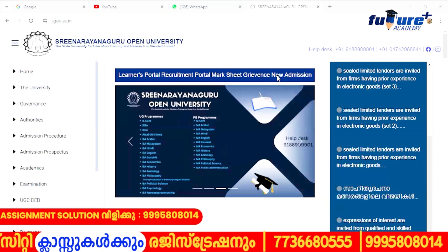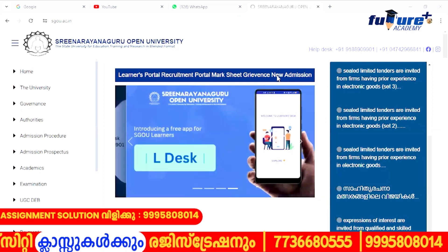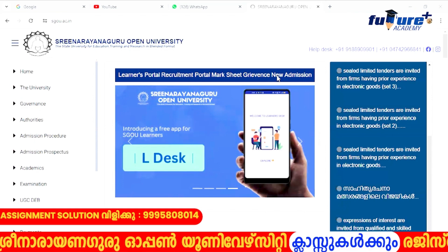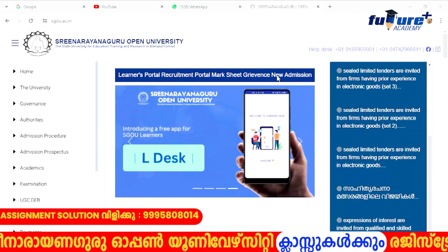Hi, hello dear students. Welcome back to Future Plus Academy. Srinagaranguru Open University, Second Year MA English, MA Malayalam.